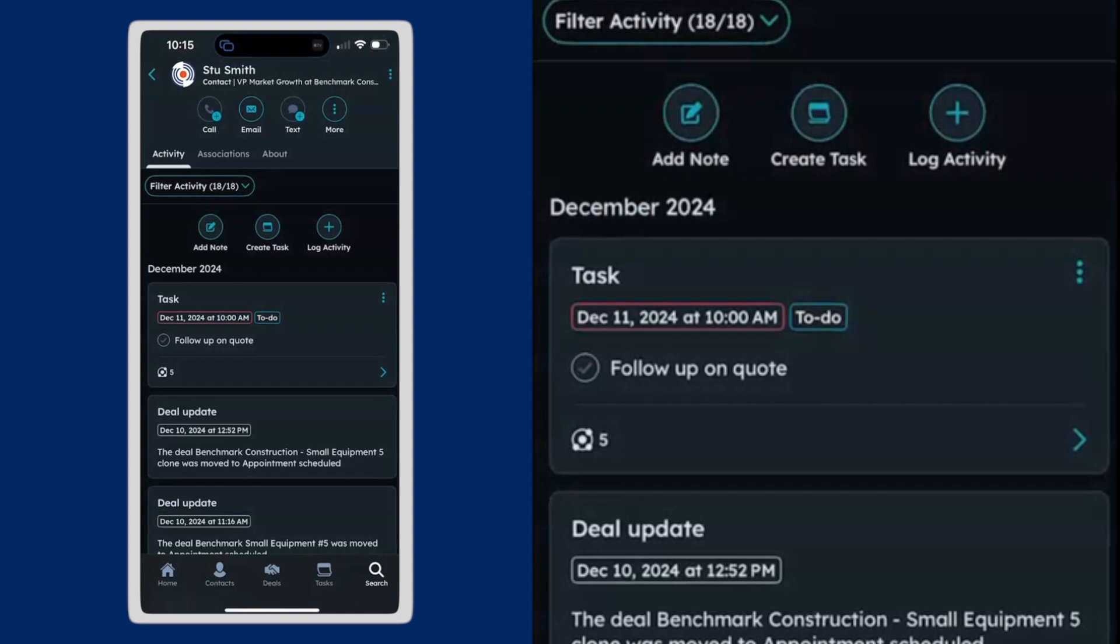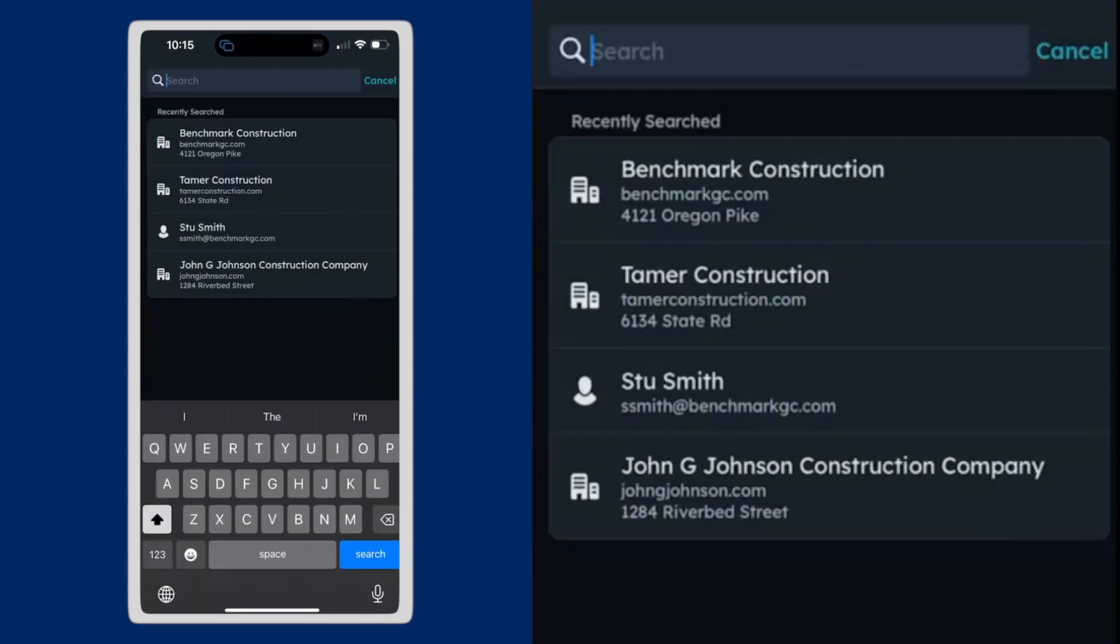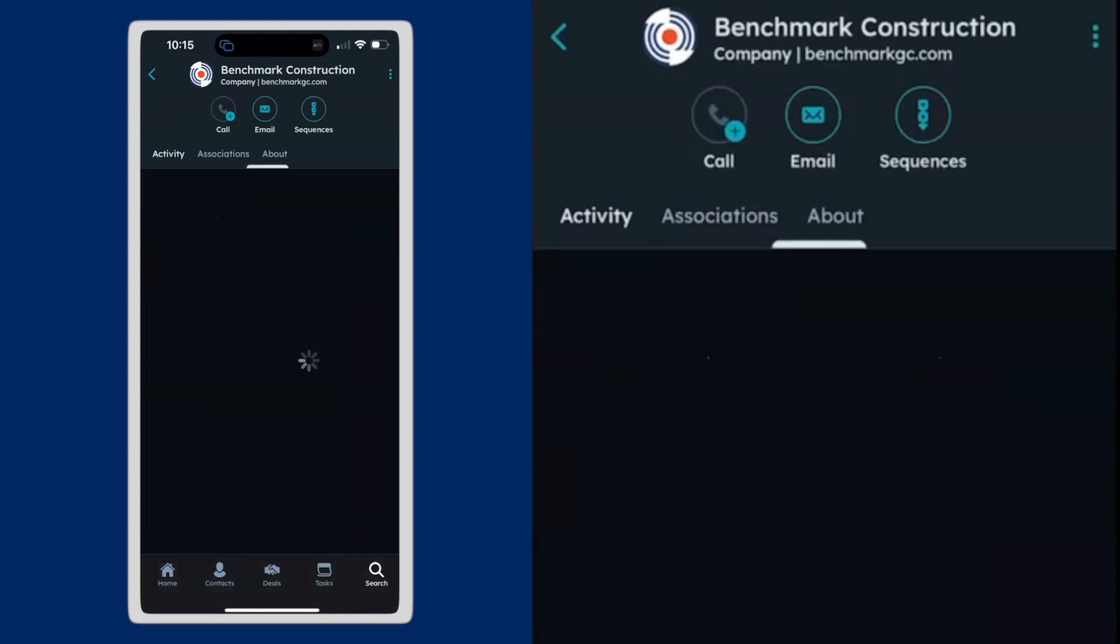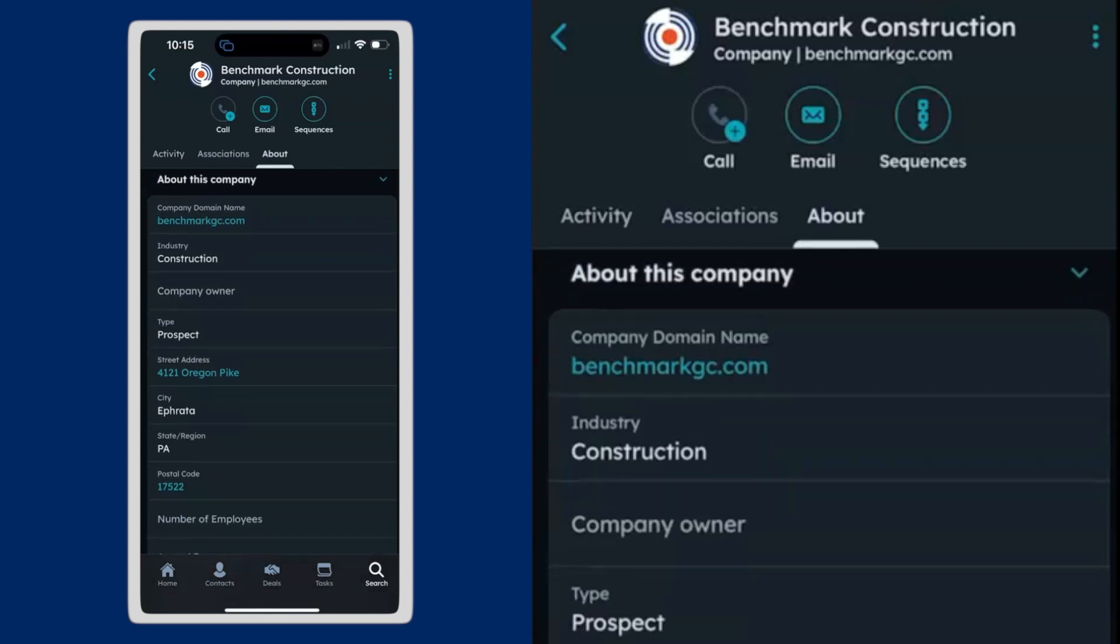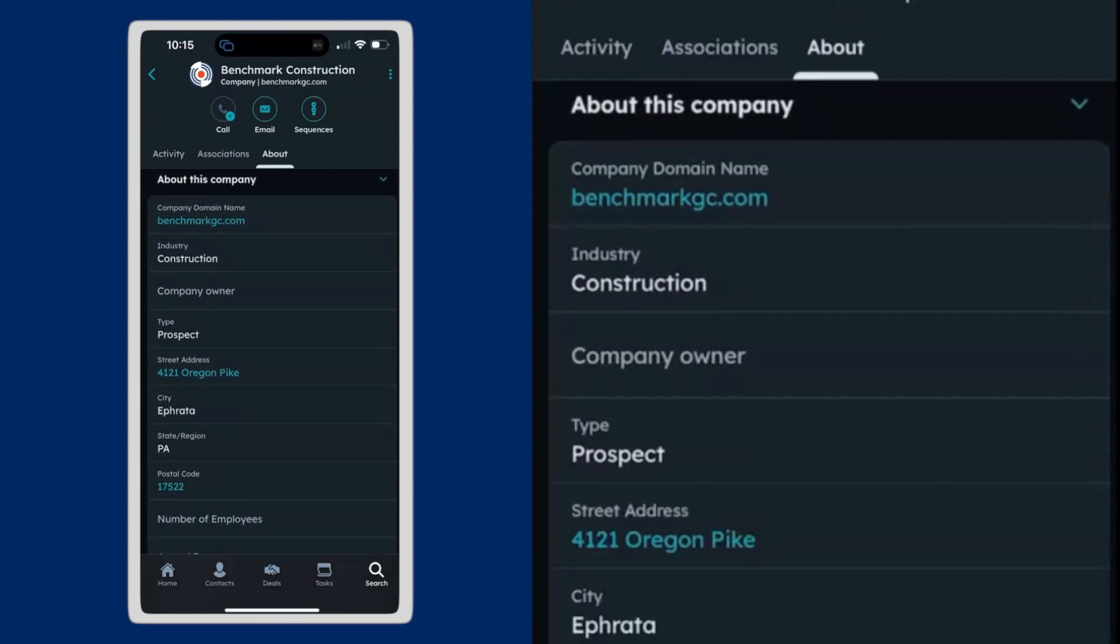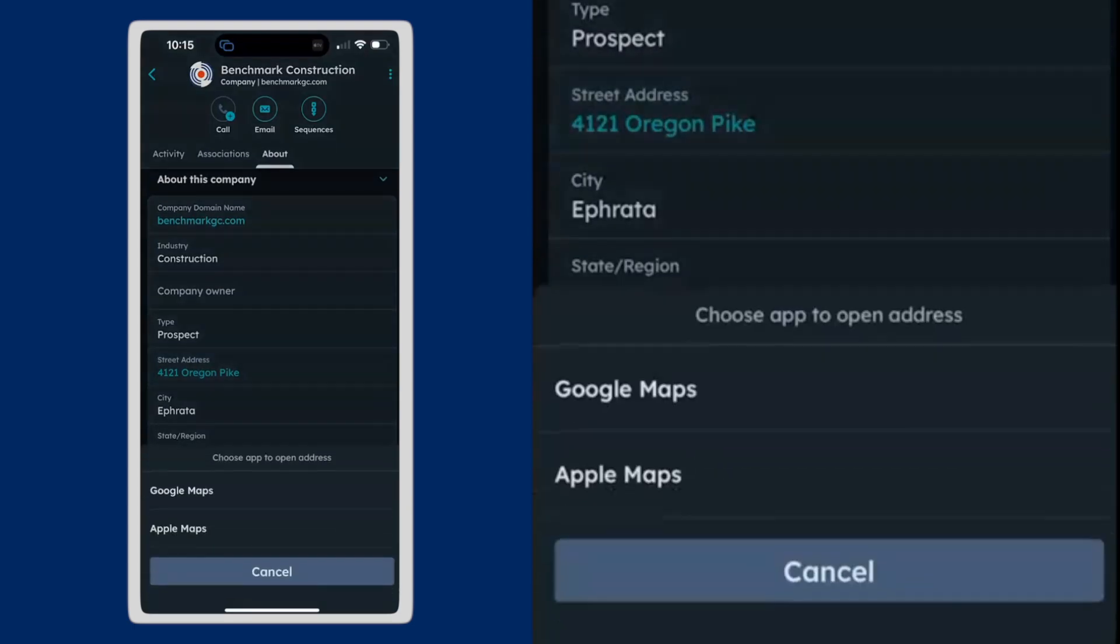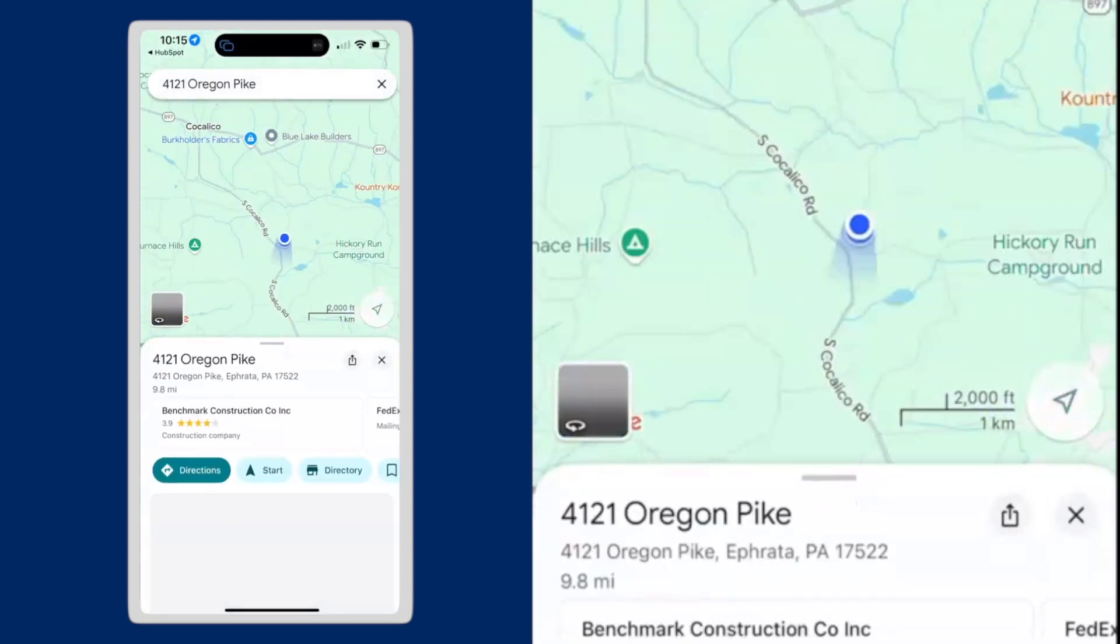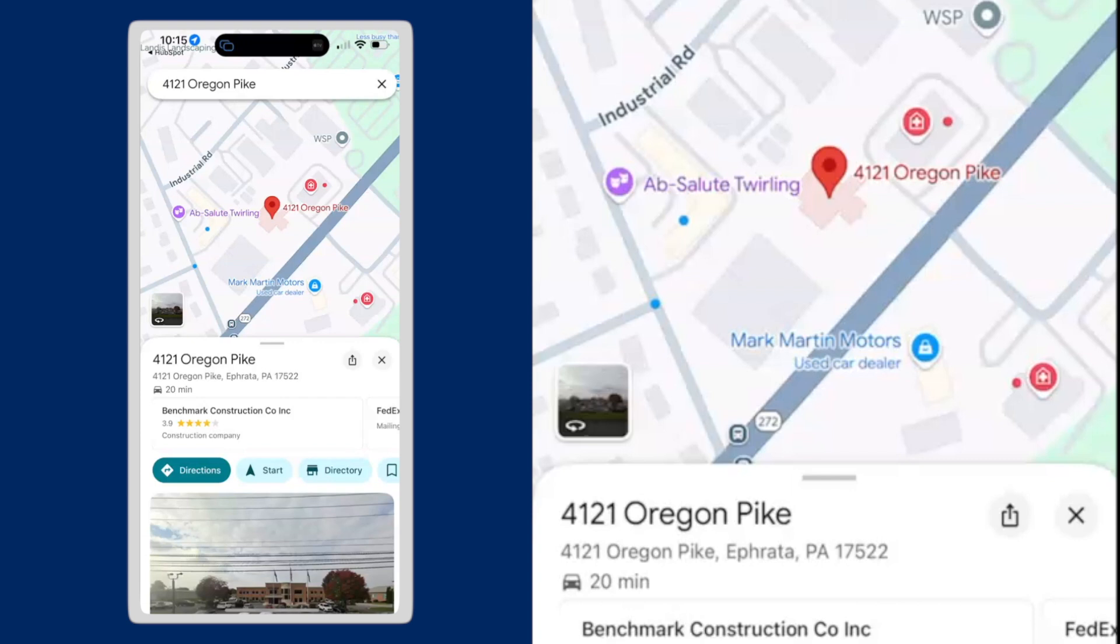I'm going to discard that email. And then finally, inside of a company record, let's say I'm going to visit the customer and I want to jump directly to a map so I can get location from this. I can actually just go into their company record, tap on the address and pick which map I want to use. I'm going to use Google Maps. It's going to open directly to that location and I can get directions directly from there.